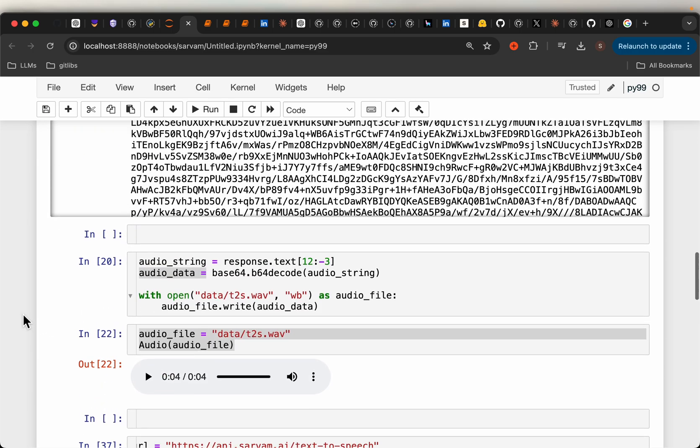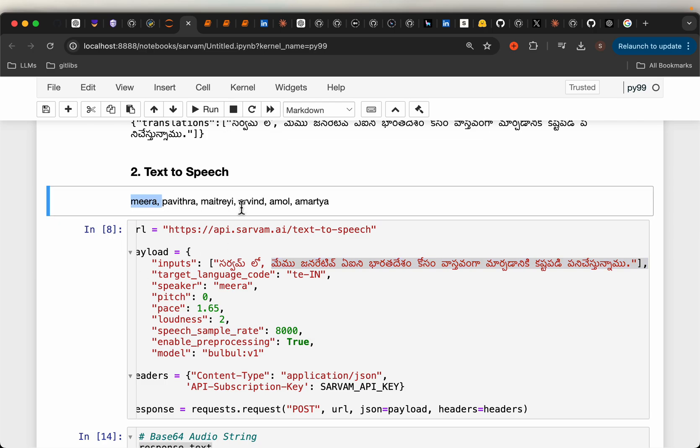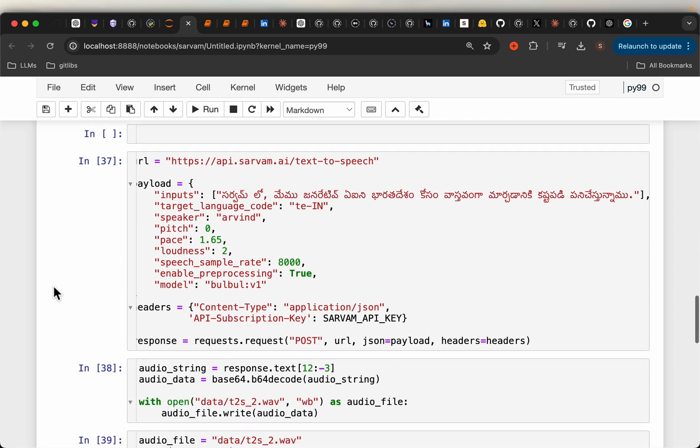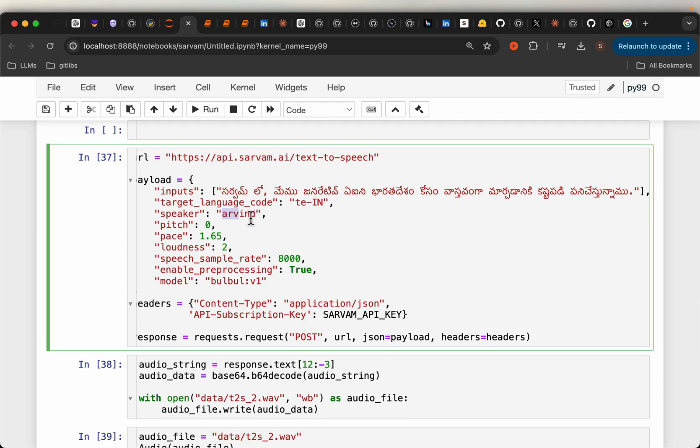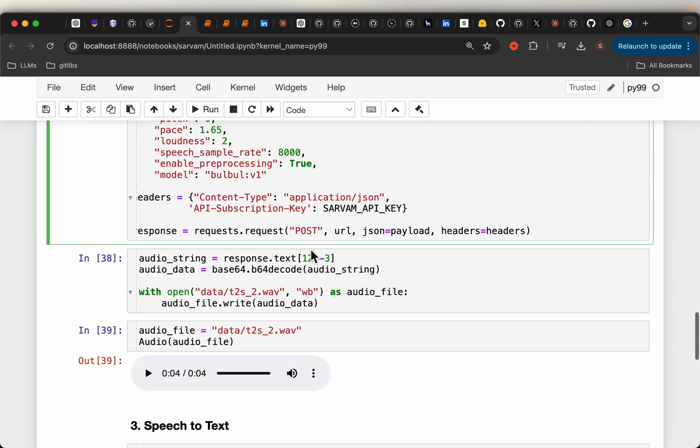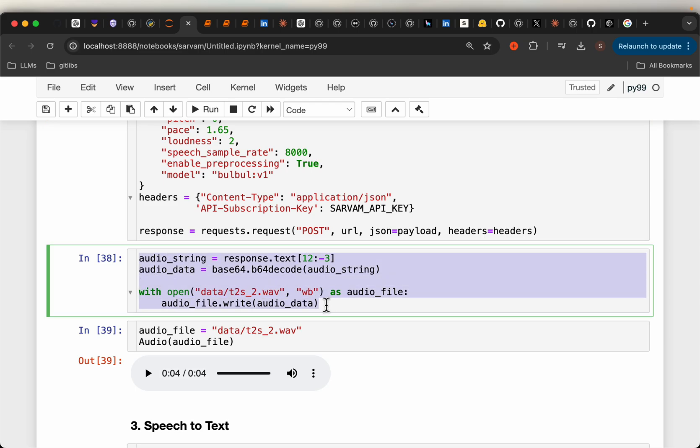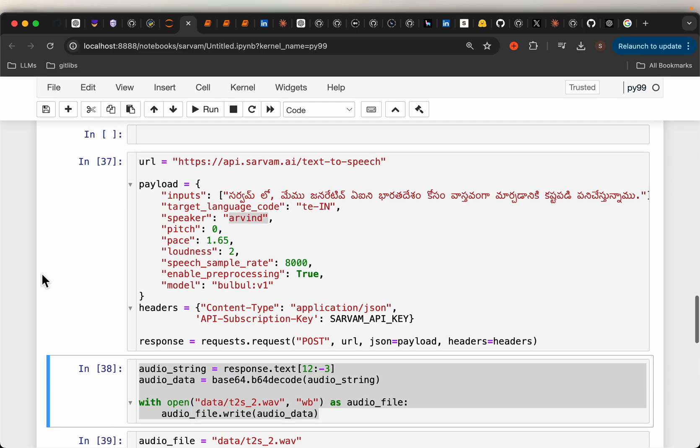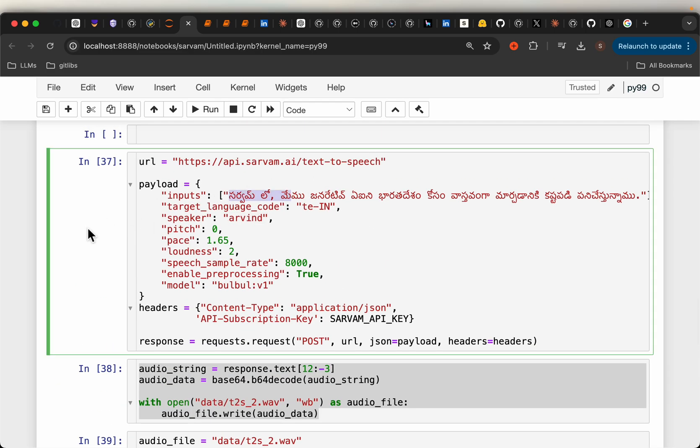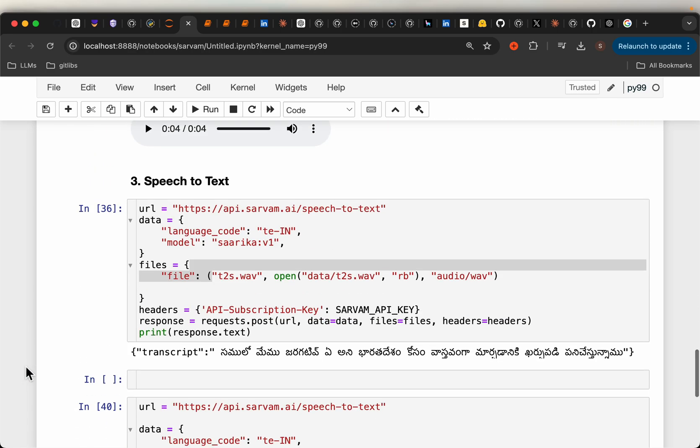Let's try a male voice. We tried Meera female voice, now let's try male Arvind voice. Exactly the same, but this time we chose the speaker as Arvind. Again, run through the API, get the response as base64 encoded text, convert it to audio, and play it. This is much better. I would say it's really good, including the first word. The audio is clear and it captured correctly.